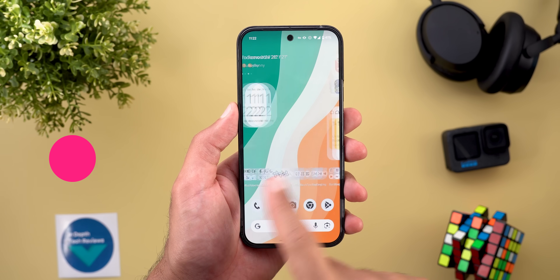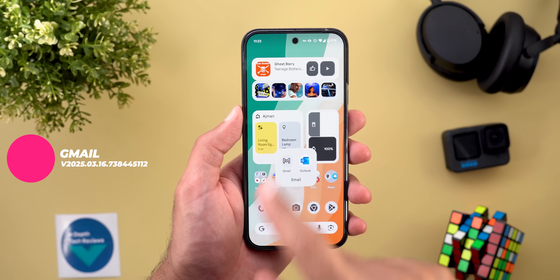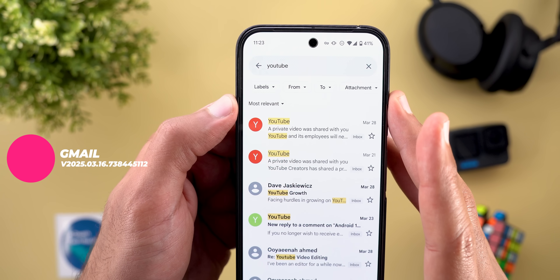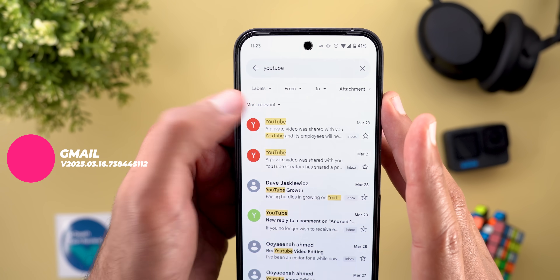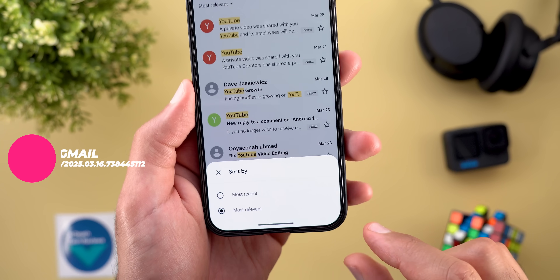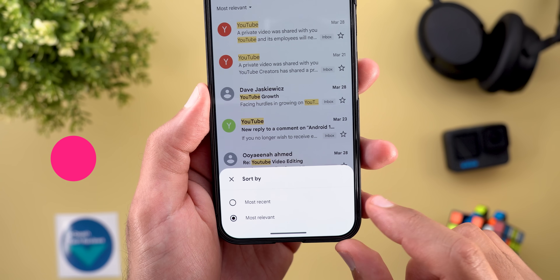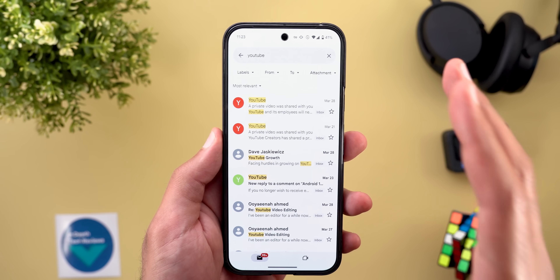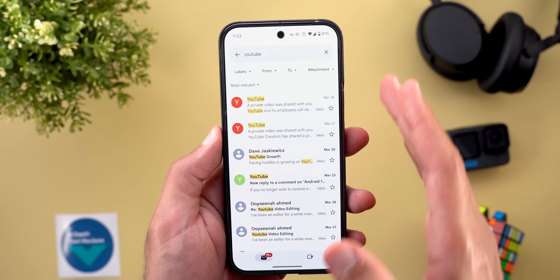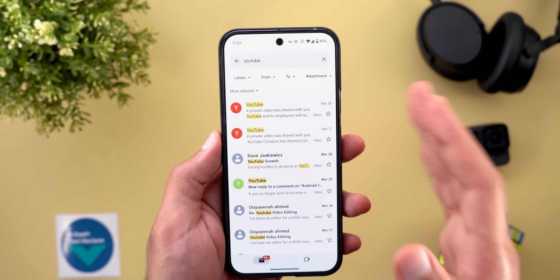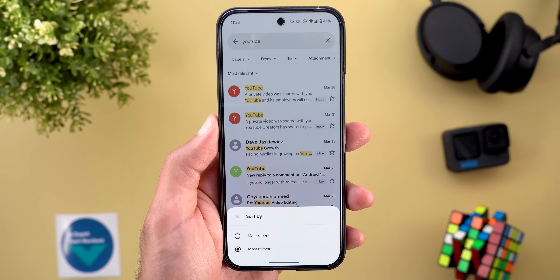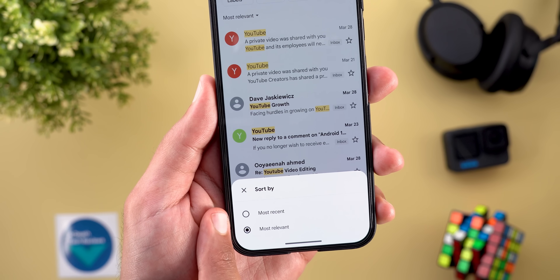Lastly, we have the Gmail app. When you search for something now, you'll see a new filter at the top letting you choose between most relevant and most recent. Most relevant uses AI to show you the most relevant and recent messages related to your search query, but you can still sort by most recent if you prefer.